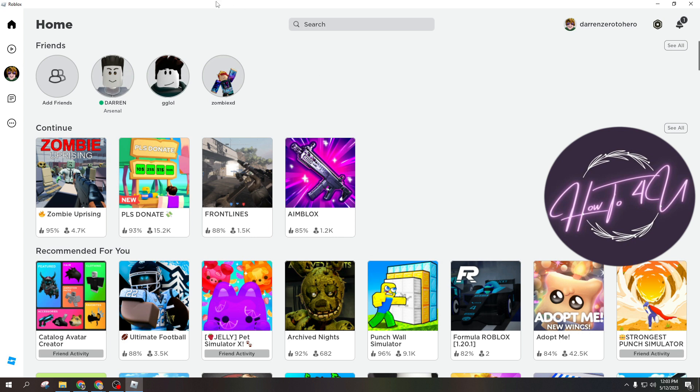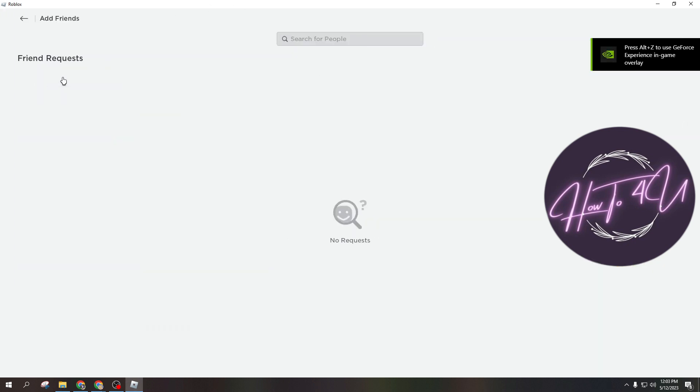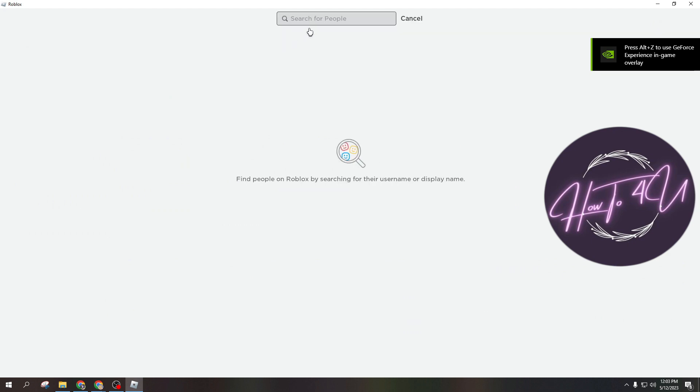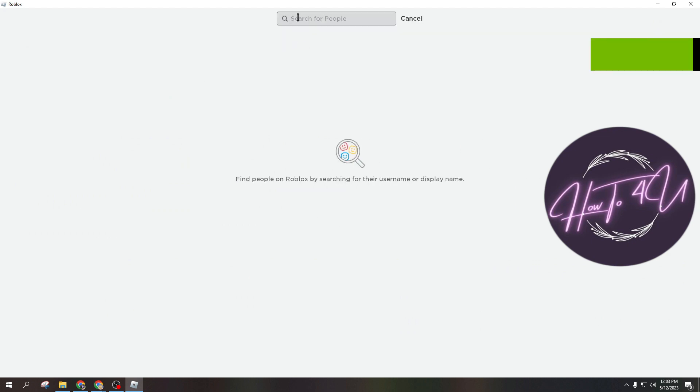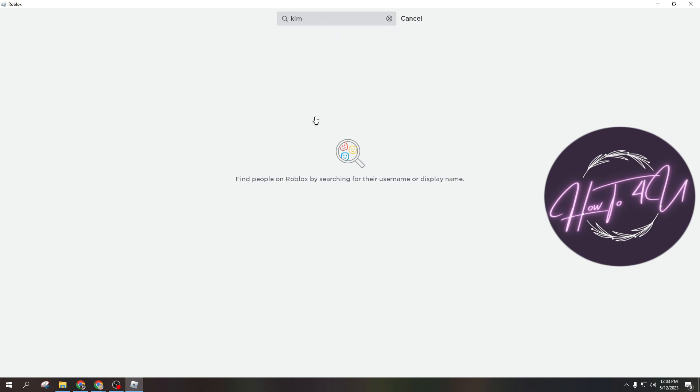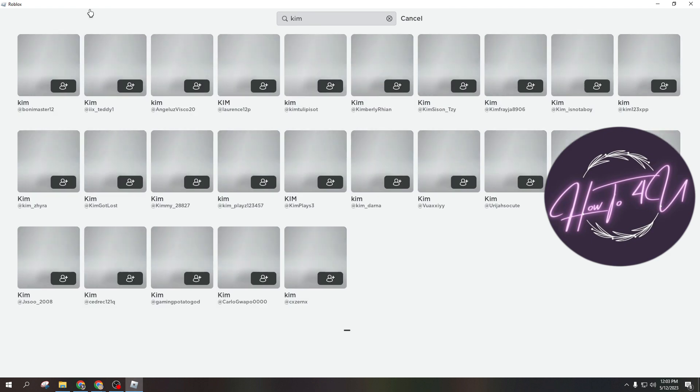So now, once you are on the Roblox app, you need to tap on Add Friends first. Here you have the option to search for people. Let's say for example the username of that someone is Kim. This is just for an example. What you need to do is just search for it.